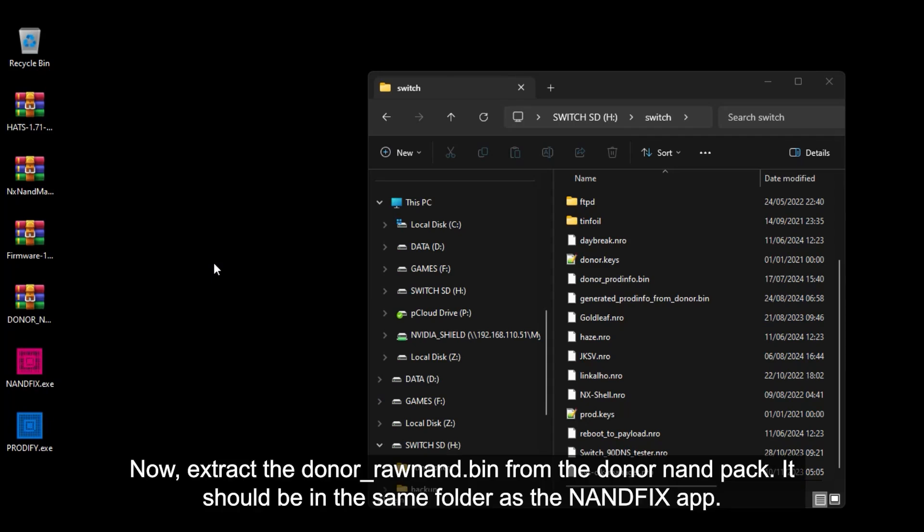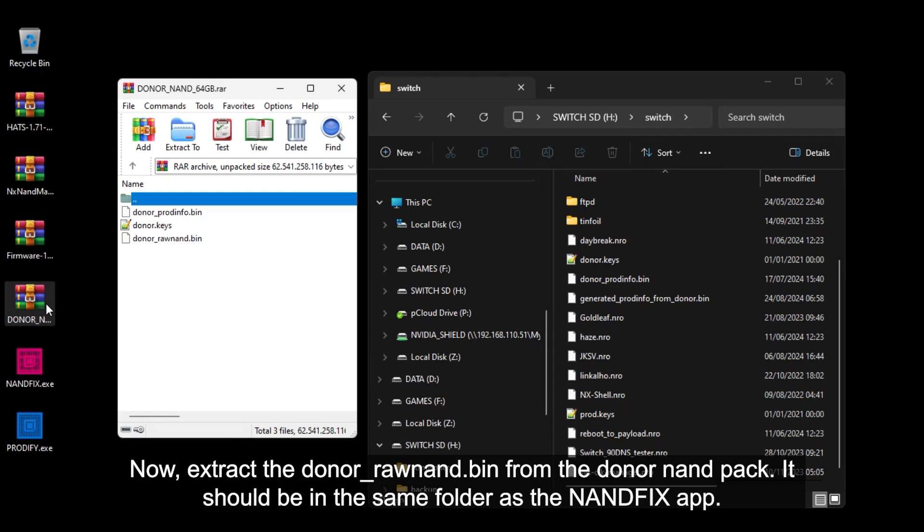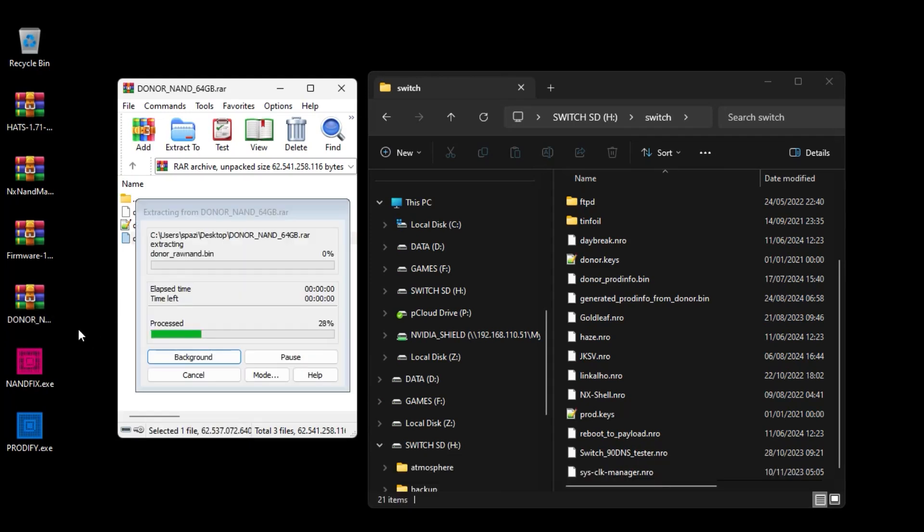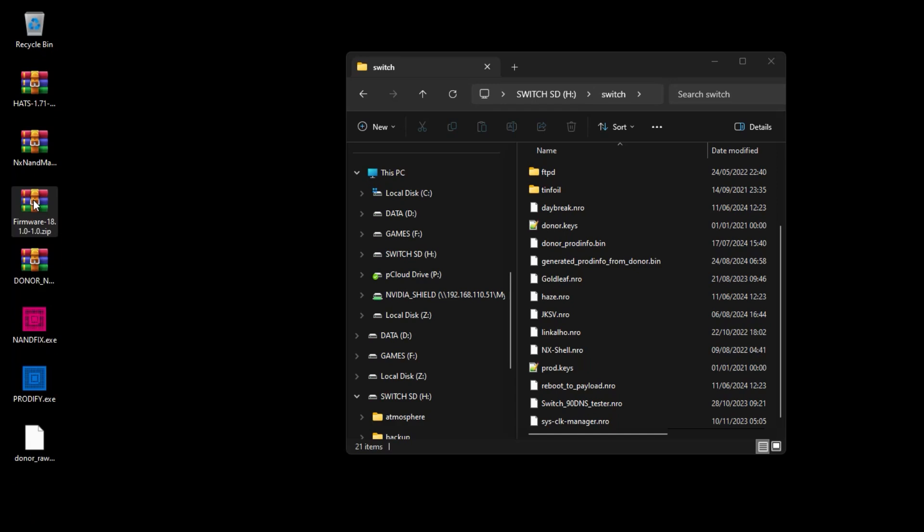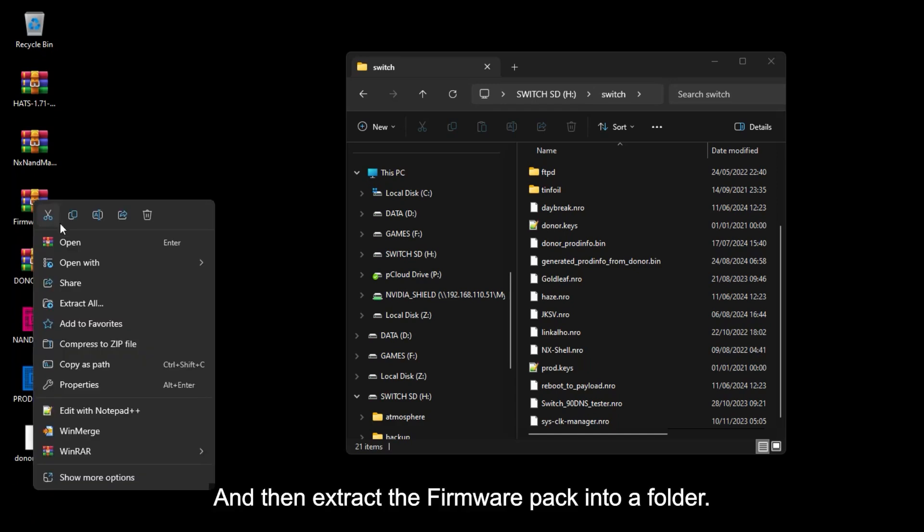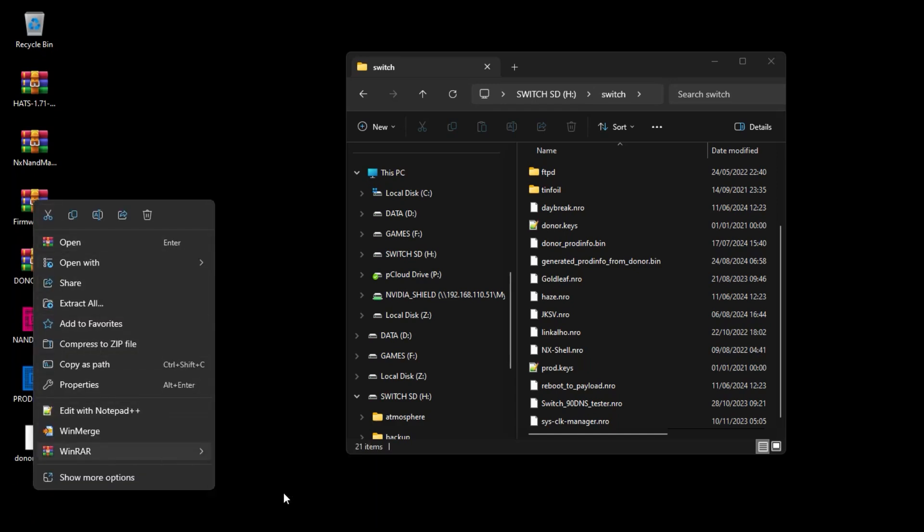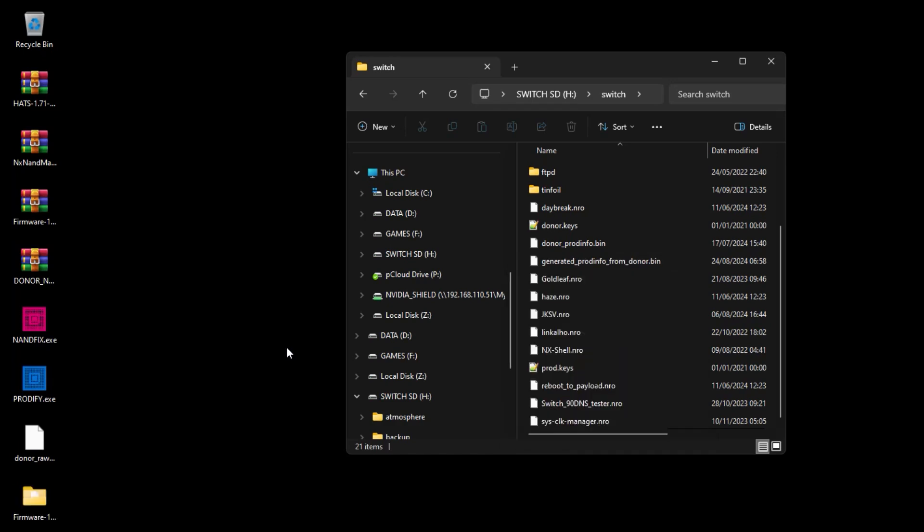Now extract the DonorRawNand.bin from the Donor NAND pack. It should be in the same folder as the NAND fix app. And then extract the firmware pack into a folder. Now run the NAND fix app.